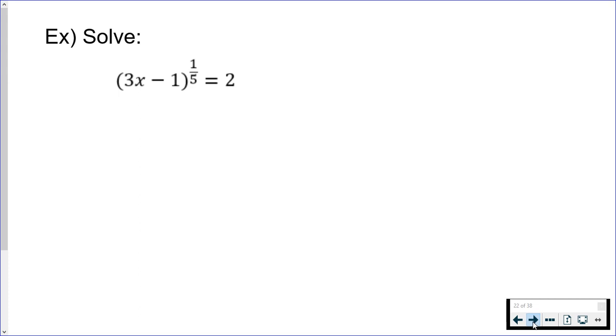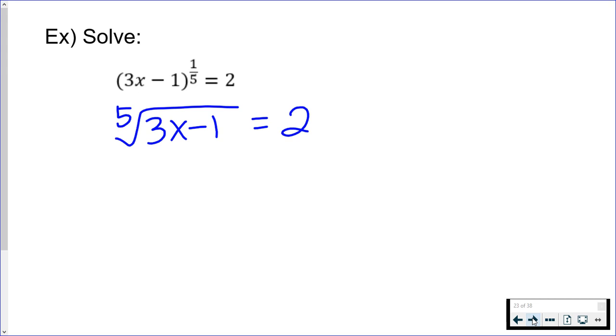If you're more comfortable seeing this in radical form, you can definitely just rewrite it in radical form, or you can keep it as an exponent. You're going to do the exact same thing either way.